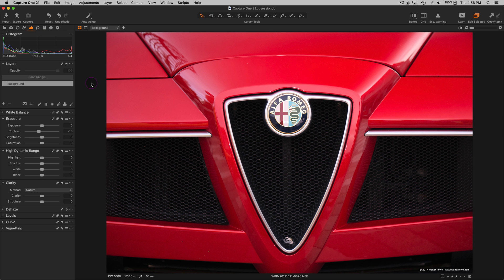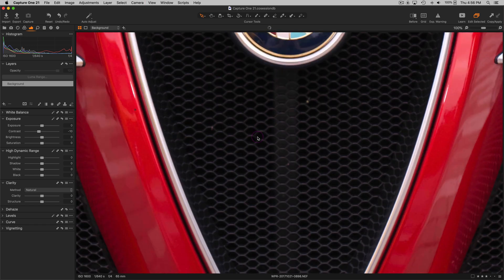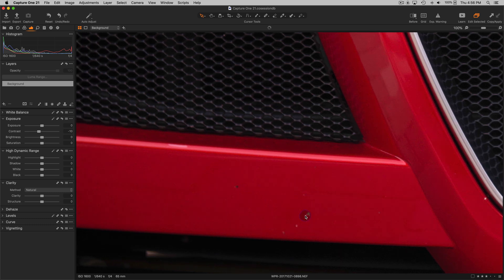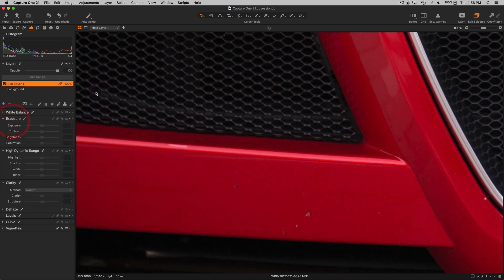Here we can see I have an image that has a grill of an Alfa Romeo from a local car show. I'm going to zoom in. We can see there's a few little blemishes down here on the bumper and I'm going to create a new heal layer.